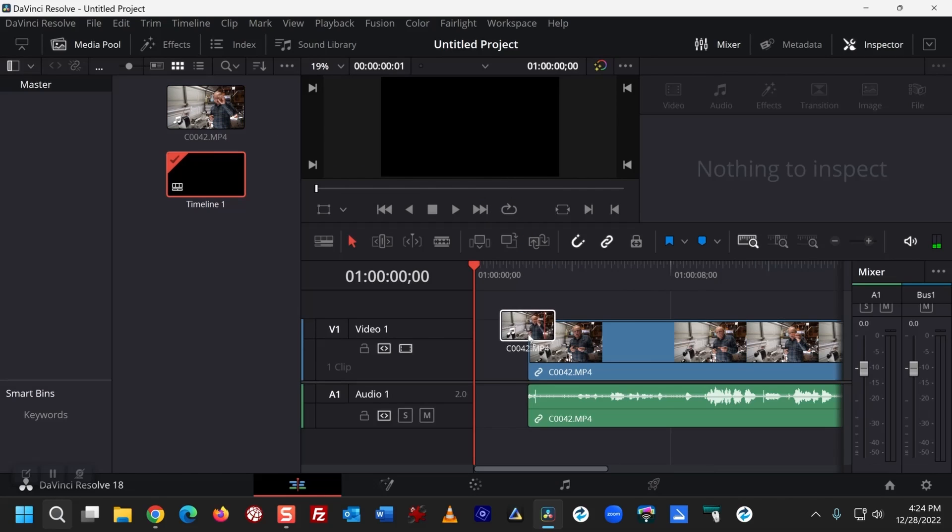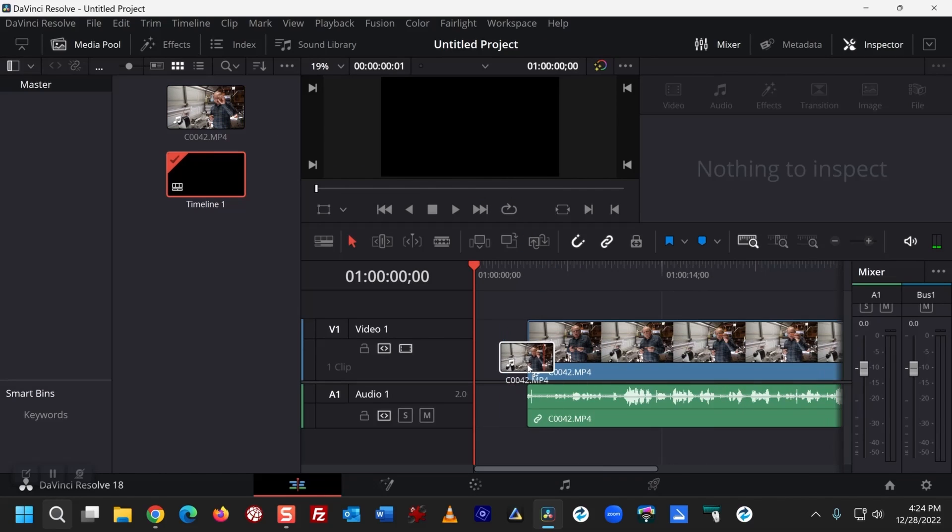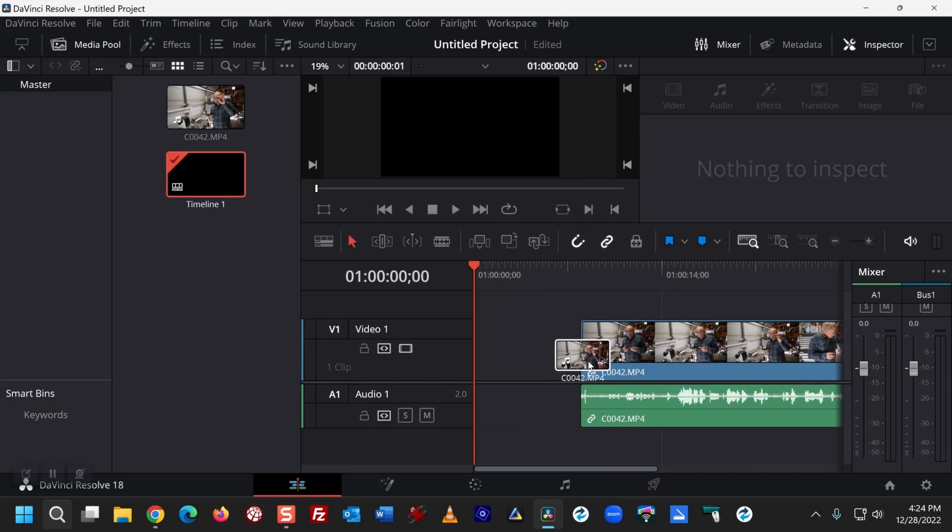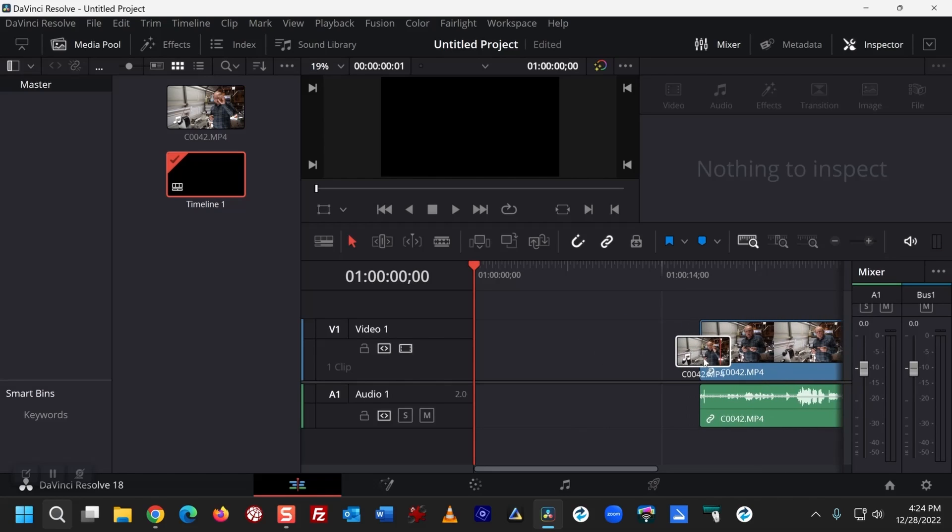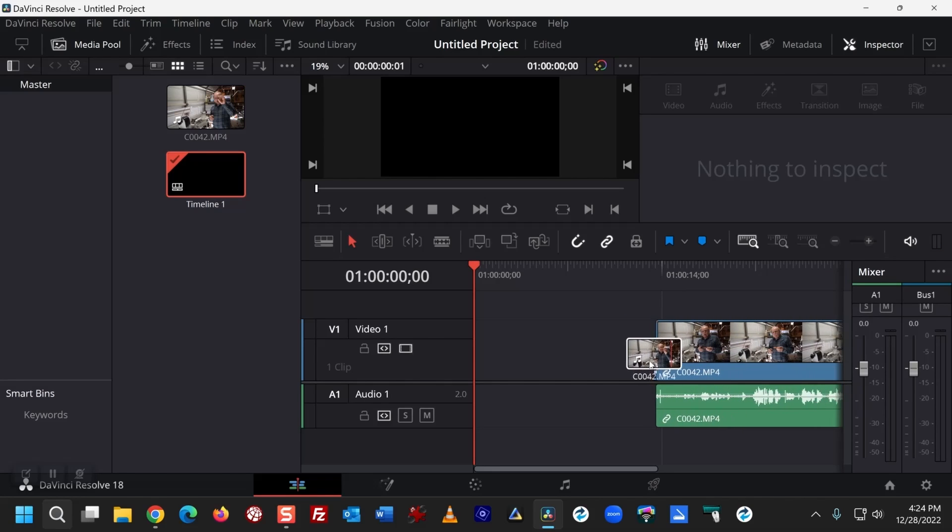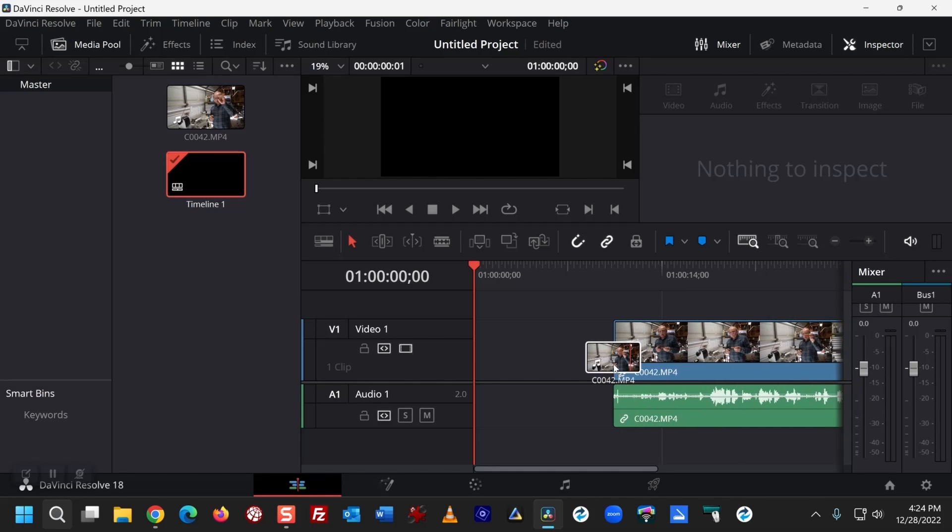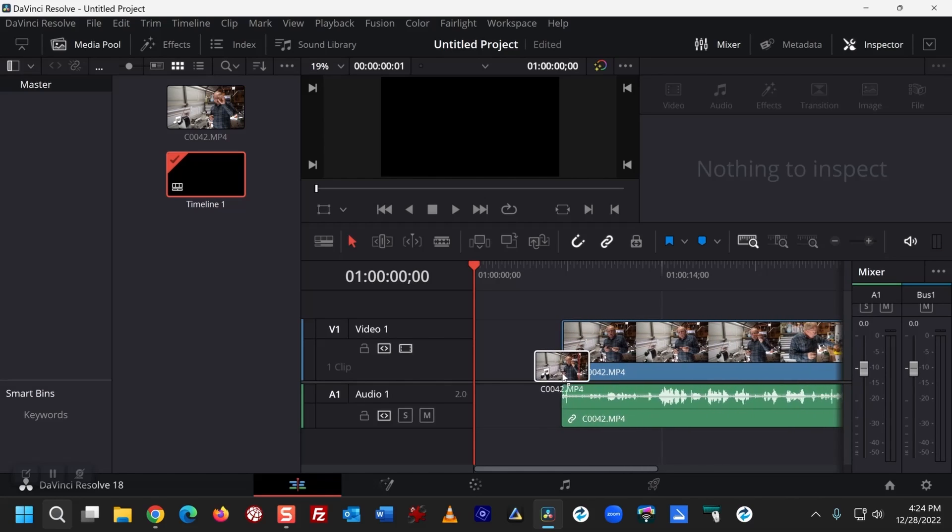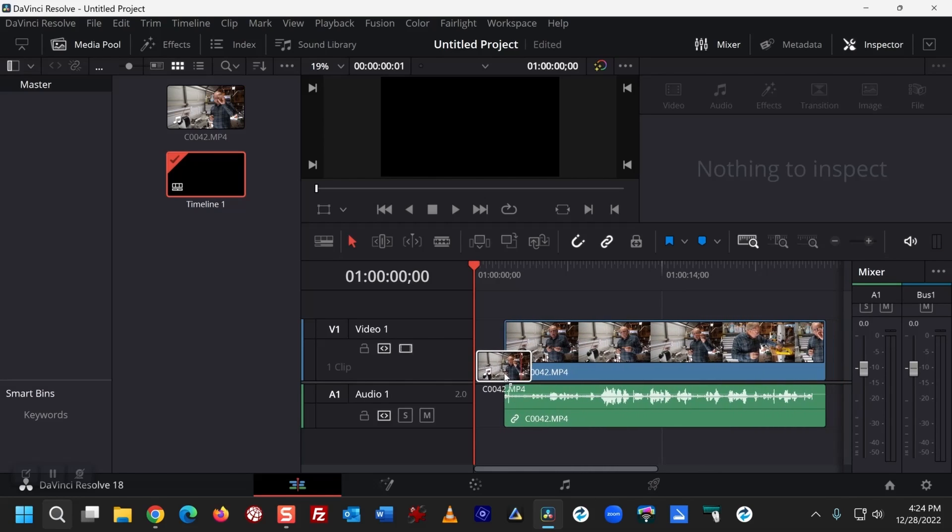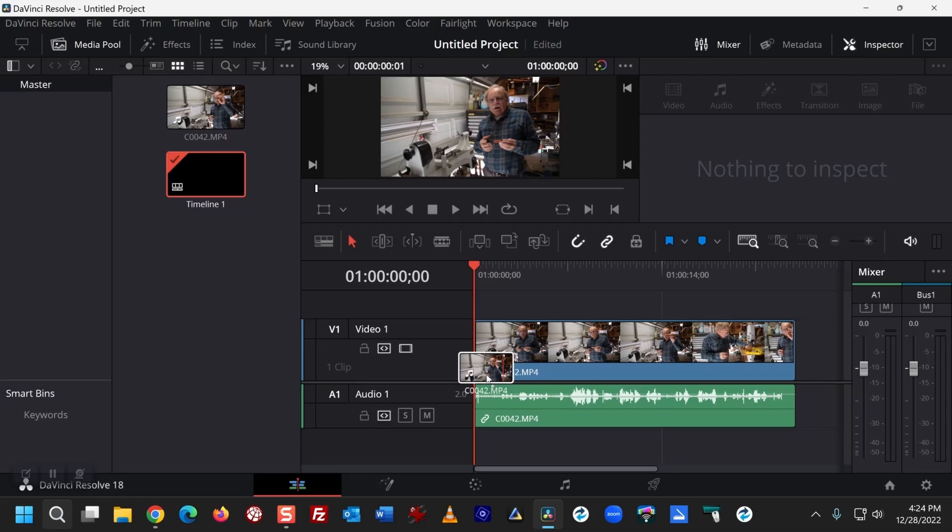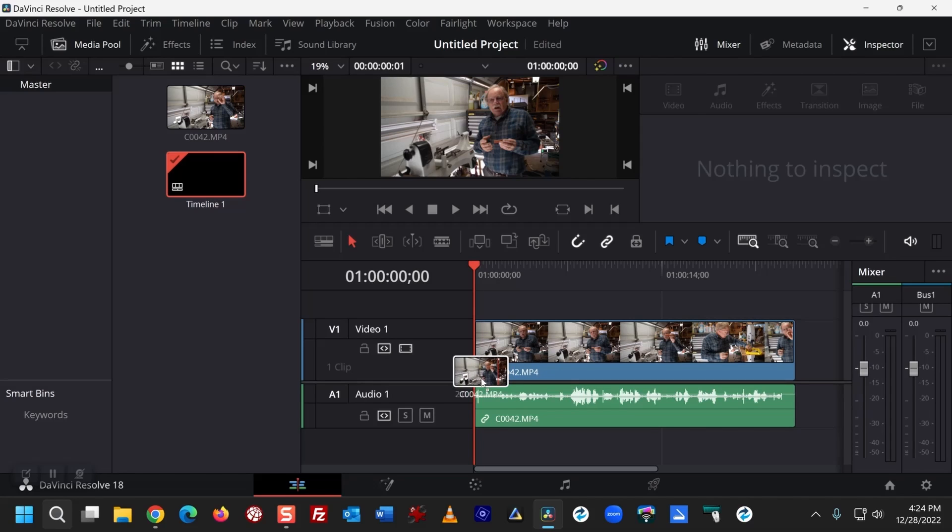I will drop it into the timeline, and wherever I drop it is where the media will start. I'm going to move it right to the beginning and let that go.